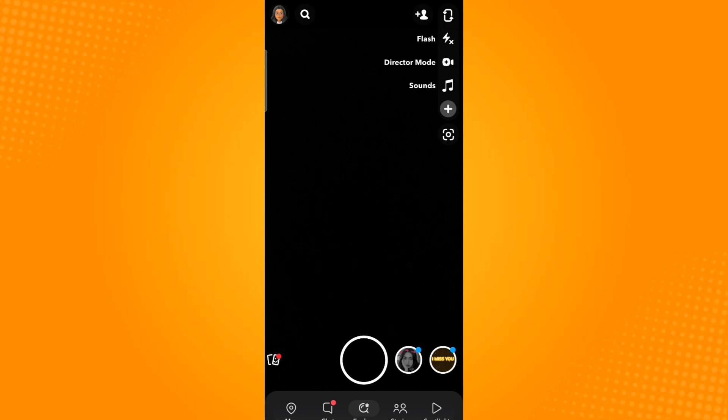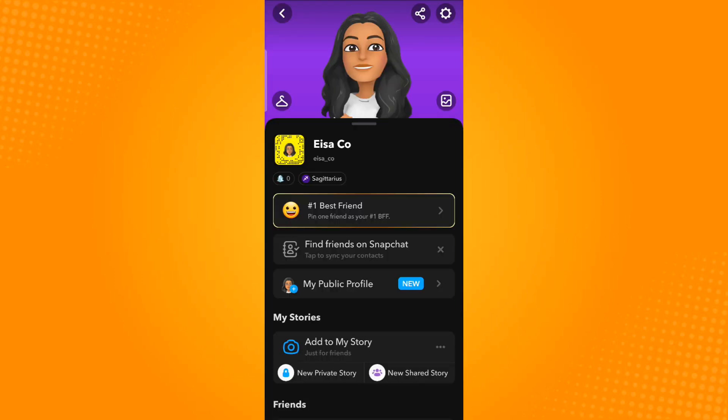Then tap on your profile icon, located on the upper left corner of your screen. Next, tap on the gear icon on the upper right corner.